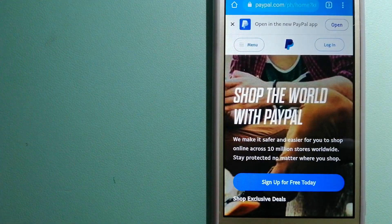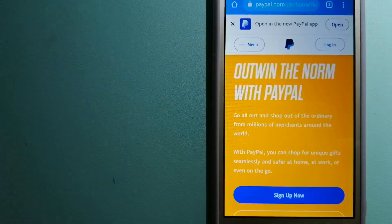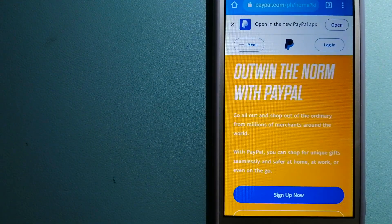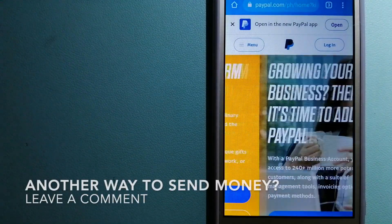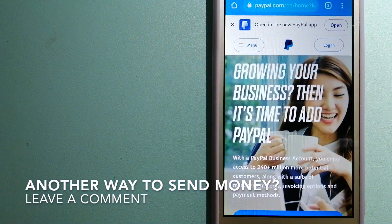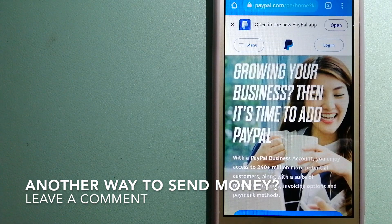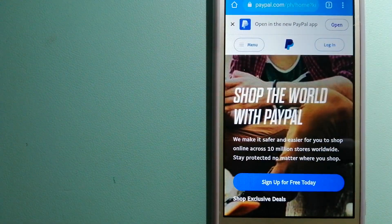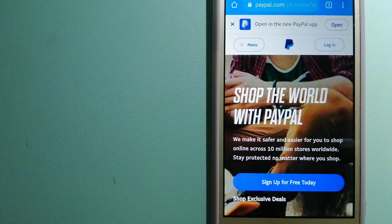You can also use PayPal to securely send money to your friends and family, as well as to receive money from people. For more information on PayPal, just check the video description.